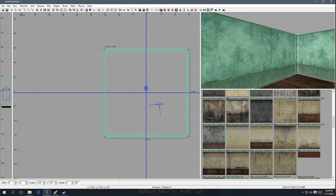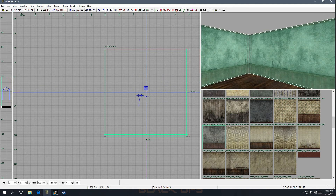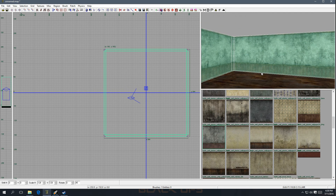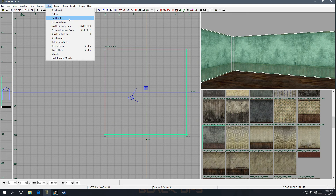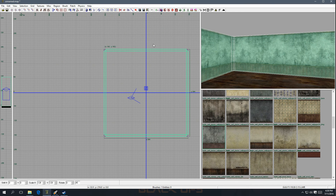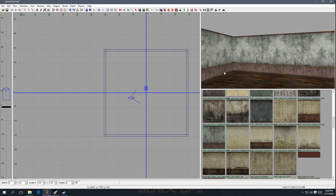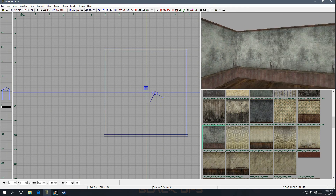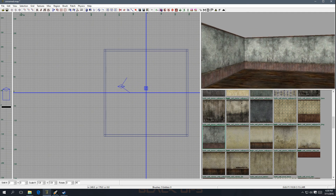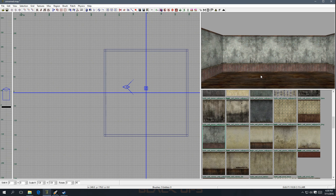I'm going to stop the video here. On the next one we're going to be going into a little bit more detail — I don't want to overwhelm you guys. For now, just get the mod tools installed, go over to Misc, Colors, Themes, and pick whichever one you want — my favorite is Gray. Once you have that installed and ready to go, click on my Part 2 and we'll get started designing a room. All right guys, I'll see you next time.